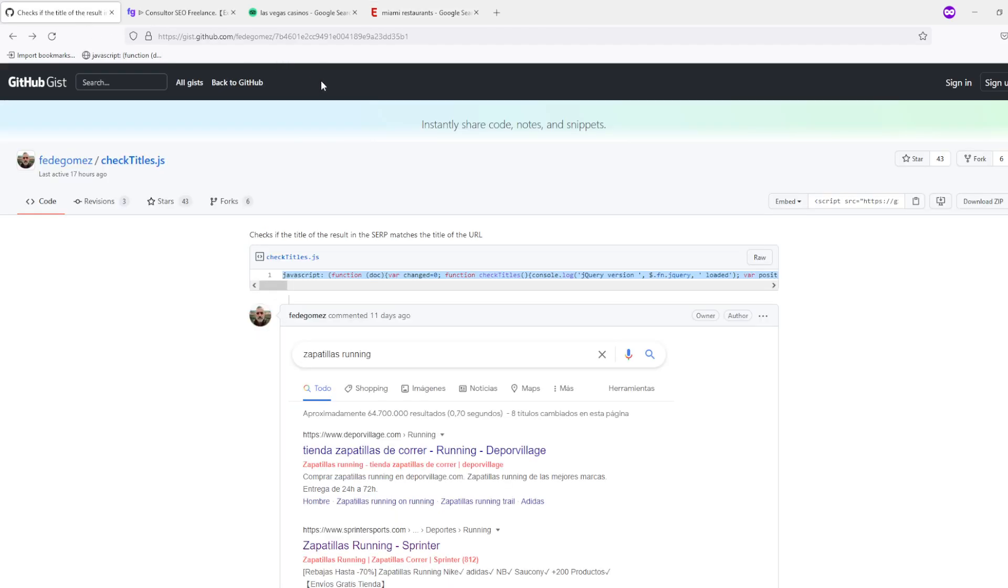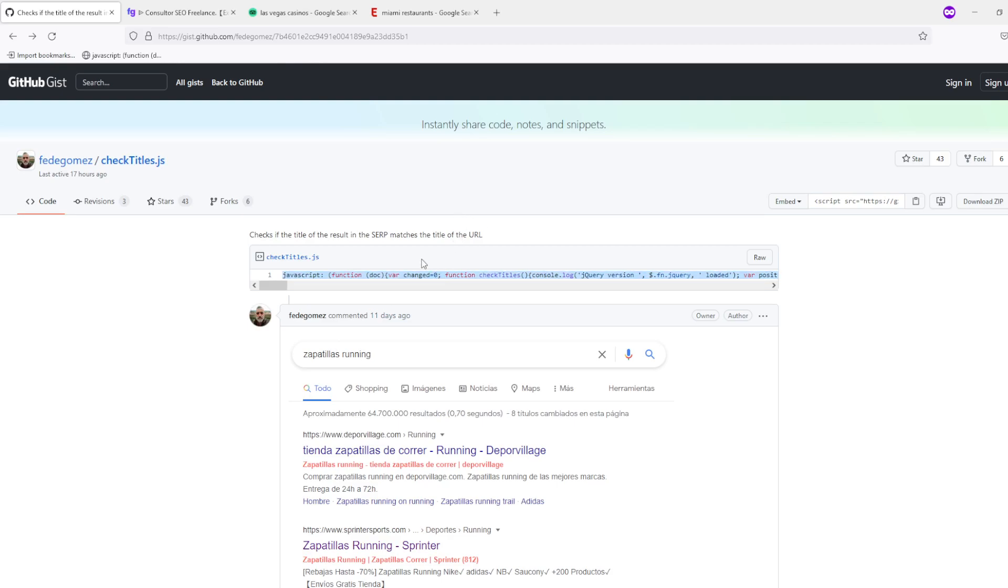There's this really good JavaScript which is provided by this SEO consultant, and I will leave the link for the script in the video description. You basically just highlight it, left-click and drag it into the bookmark section like this.